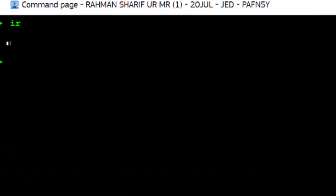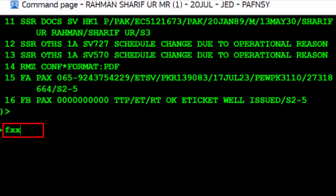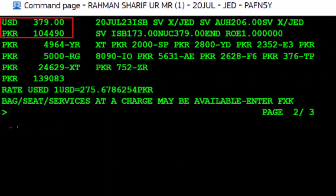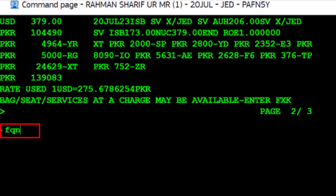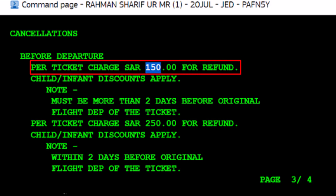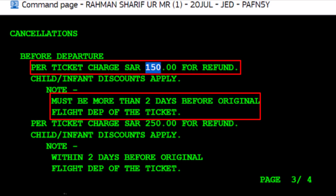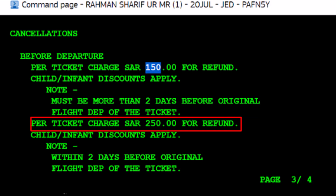To check penalty rules for an issued ticket, use the FXX transaction for itinerary pricing without creating a TST. Type slash followed by R for request type, then a comma. Type 17th July 2023, the date the ticket was issued with year, then press Enter. The fare including taxes for the issued ticket is displayed. Use the FQN fare quote notes transaction code followed by 1 for fare component 1 (Islamabad to Abu Dhabi), then a dash followed by 2 for fare component 2 (Abu Dhabi to Islamabad). Type an asterisk symbol followed by PE for the penalty fee category and press Enter. A penalty of 150 Saudi Riyals applies if the flight is cancelled two days before departure; otherwise the penalty is 250 Saudi Riyals.